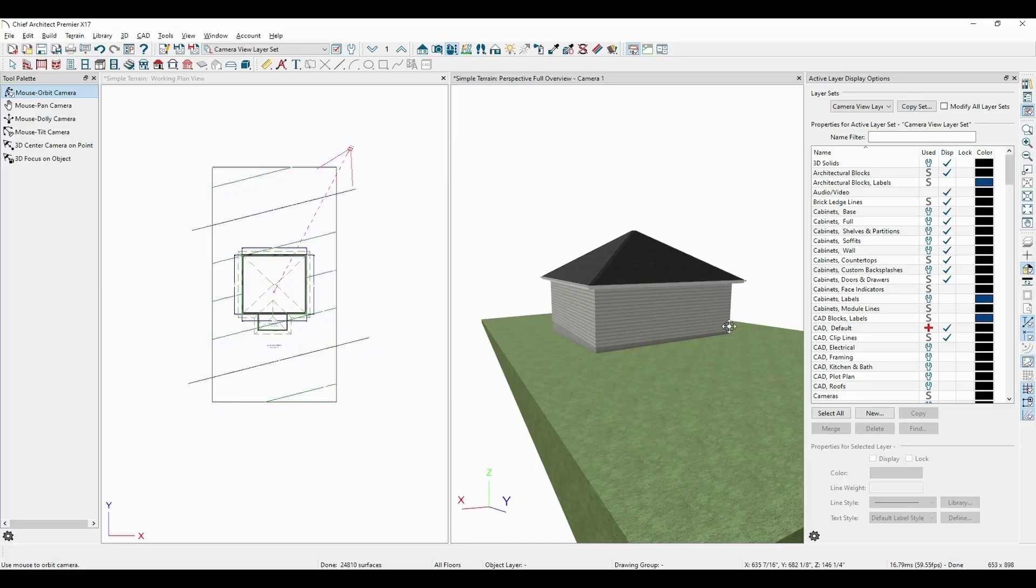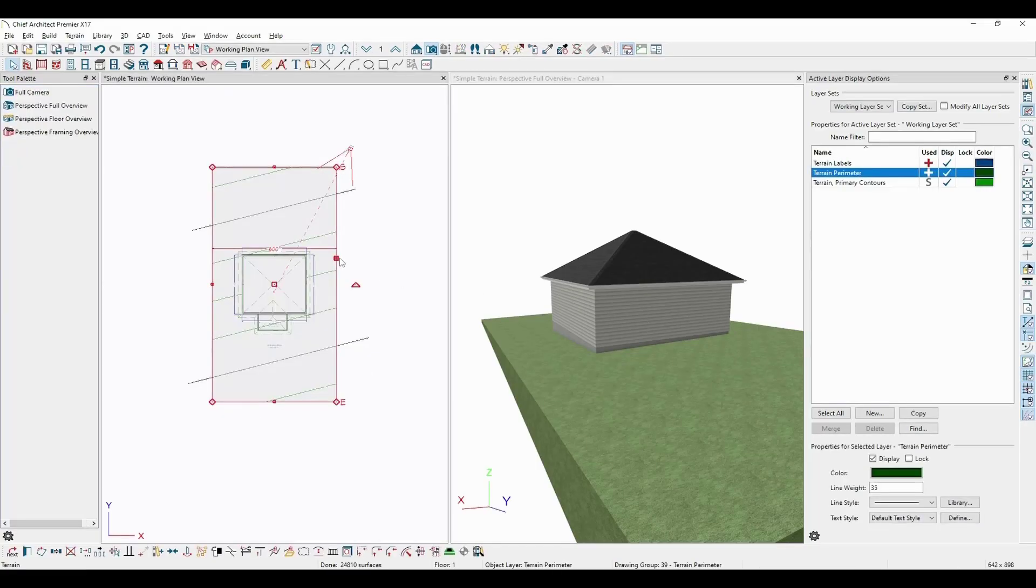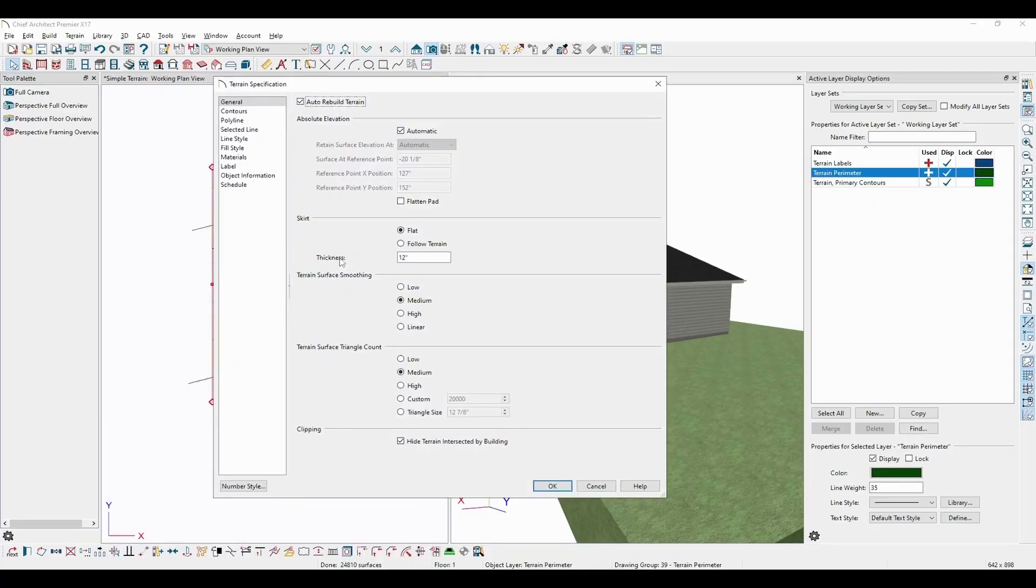An important thing to remember about terrain elevation data is that it operates off of absolute values, meaning that a 0 inch elevation here would put the terrain level with the top of the subfloor for floor 1, which is not ideal in most situations.